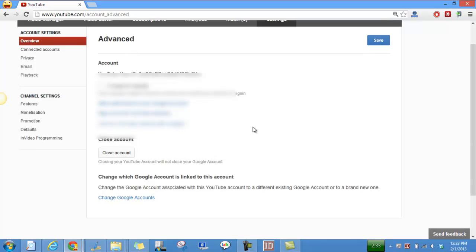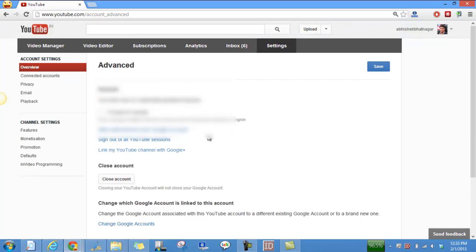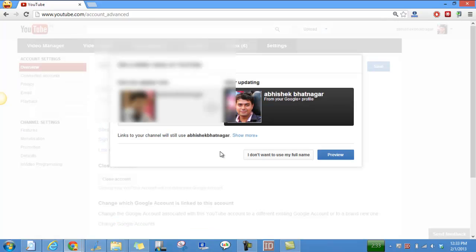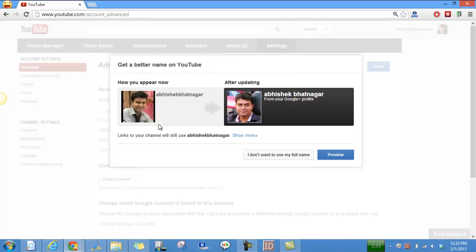You have to click on 'link my YouTube channel with Google Plus', and then when you link it you will see how you will appear on the Google Plus profile page. The channel name will also get changed - the channel name will change with your name.